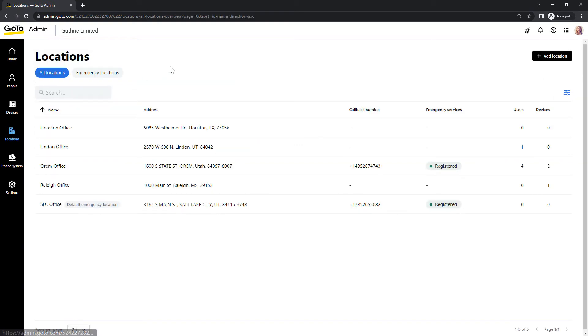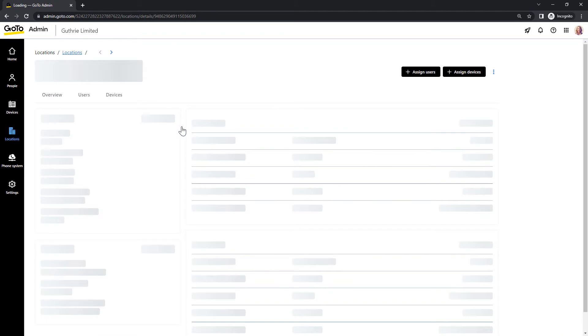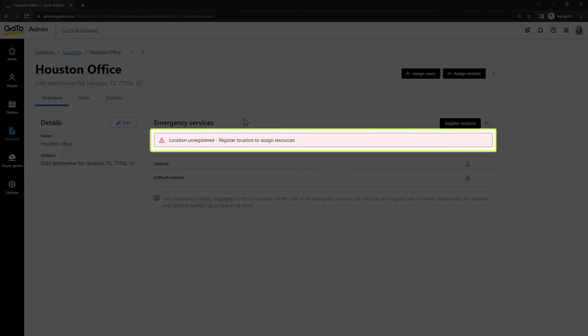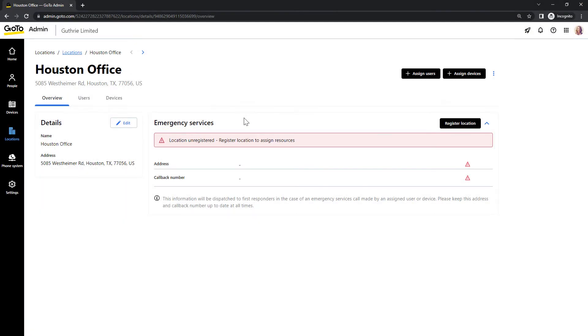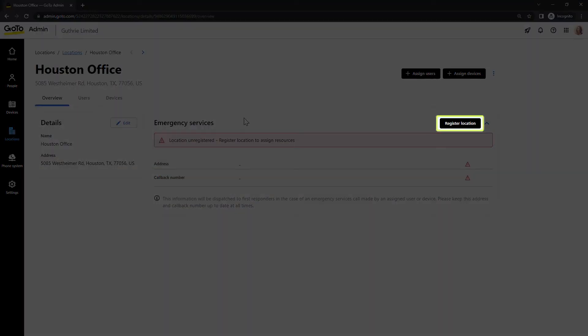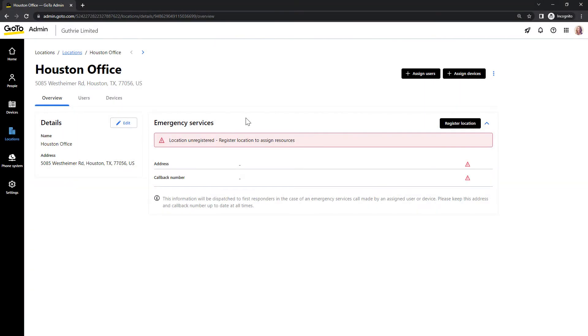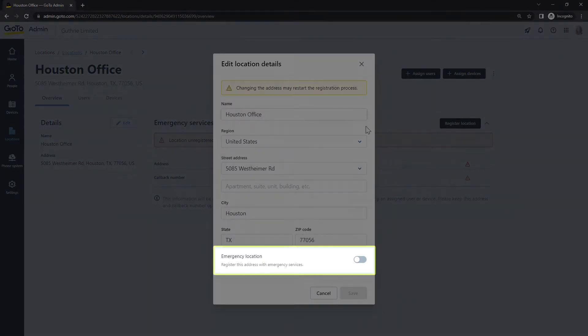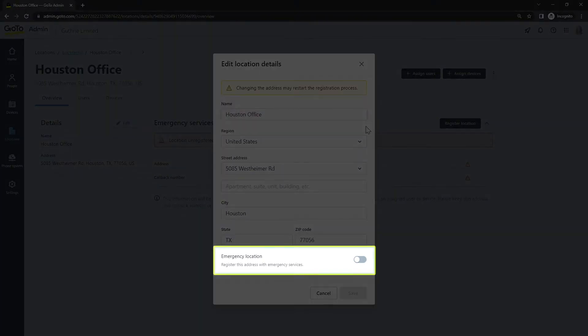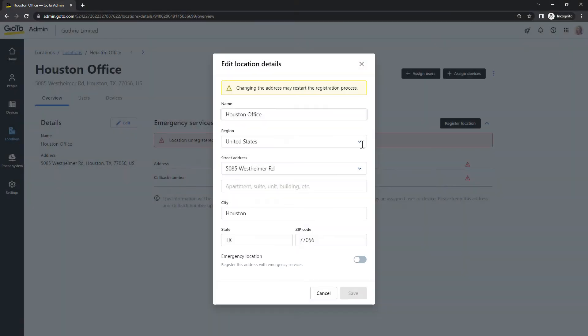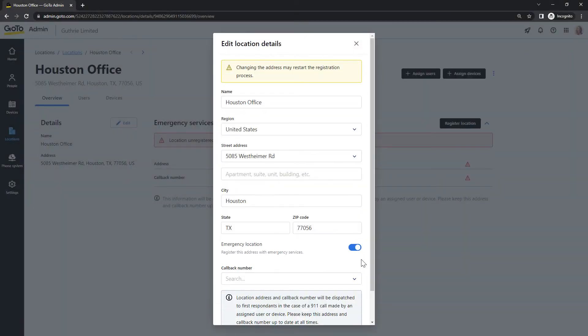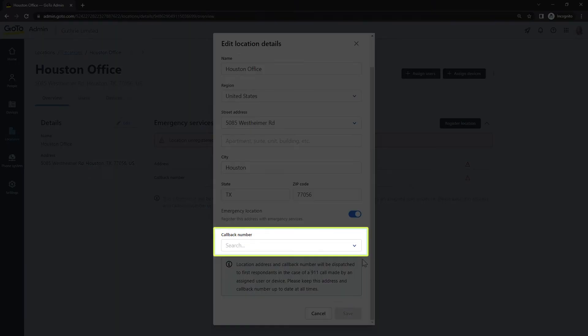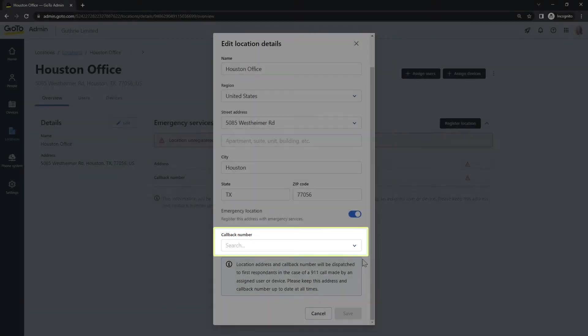Select the location that you want to register. This message lets us know that this location is unregistered. Click the Register Location button. Verify that the information here is correct, and then enable the Emergency Location setting. Like before, I can select the desired callback number from this list and then choose Save.